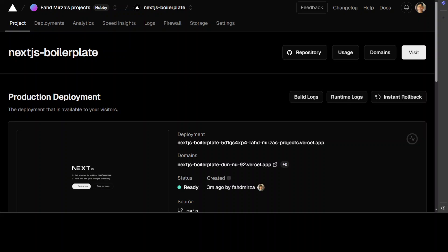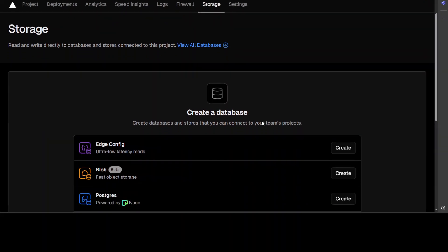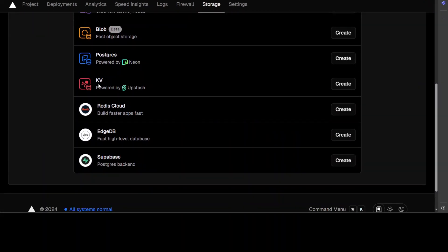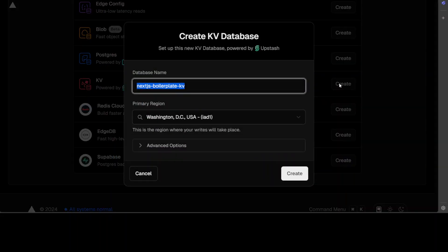Now in order to create a KV database on this project page, you see that there are various tabs here. Just click on this storage tab and then just scroll down a bit and you will see this option of KV. Let's click on create here.